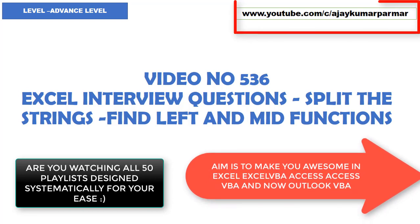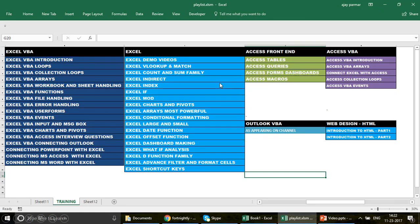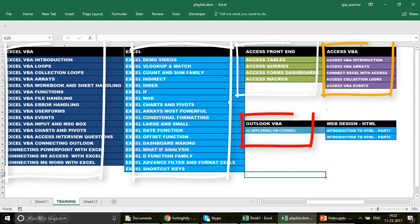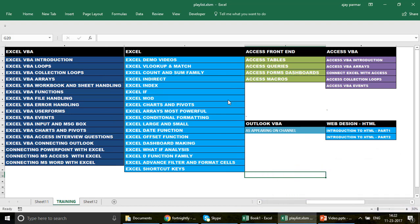We have 500 plus videos on this channel on topics like Excel, Excel VBA, Access, Outlook VBA, and web designing. Whenever you want to start learning and become an expert in Excel, Excel VBA, Access, or Access VBA, you should follow the playlist sequence. Please take note of it and follow the playlist when you start any of these subjects.